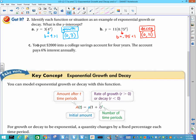This last one: you put $2,000 into a college savings account for 4 years, and the account pays 6% annually. If they're paying you 6% annually, that means you definitely have growth. And my y-intercept is what I start out with initially, so that's going to be $2,000.